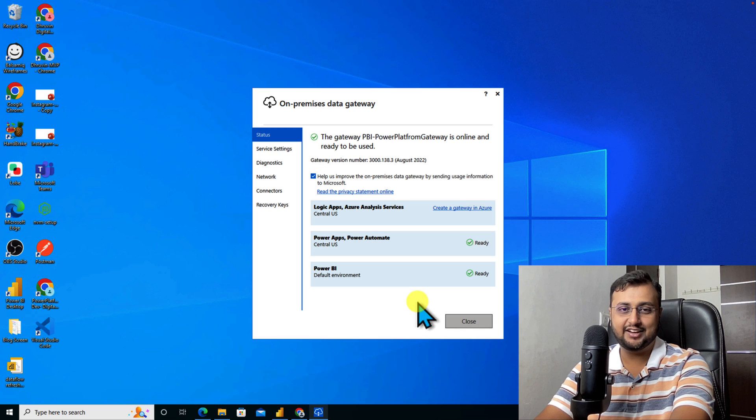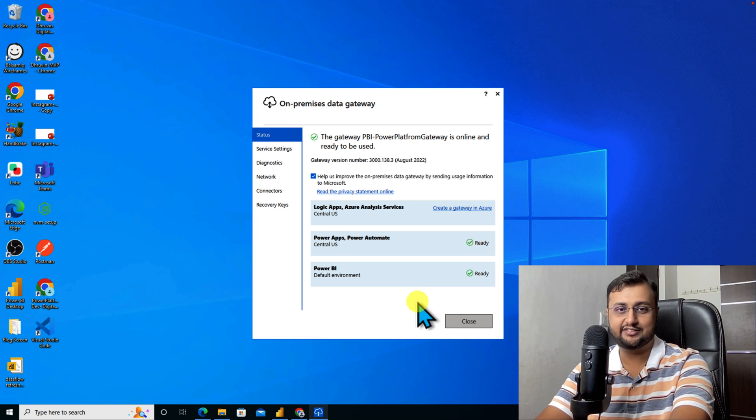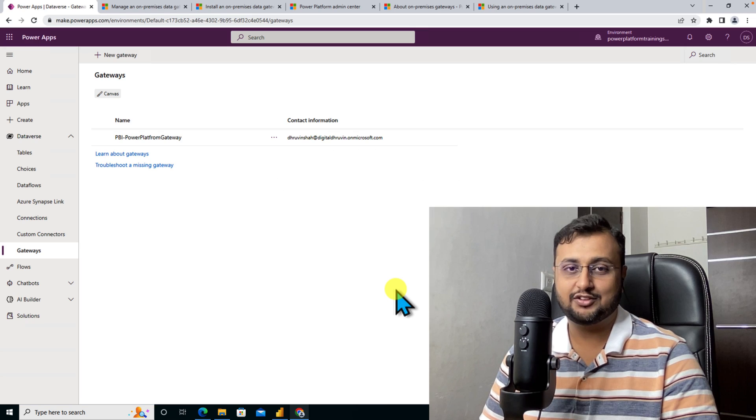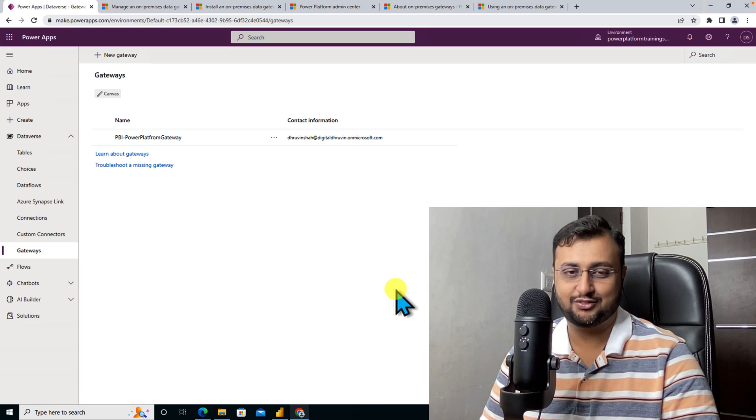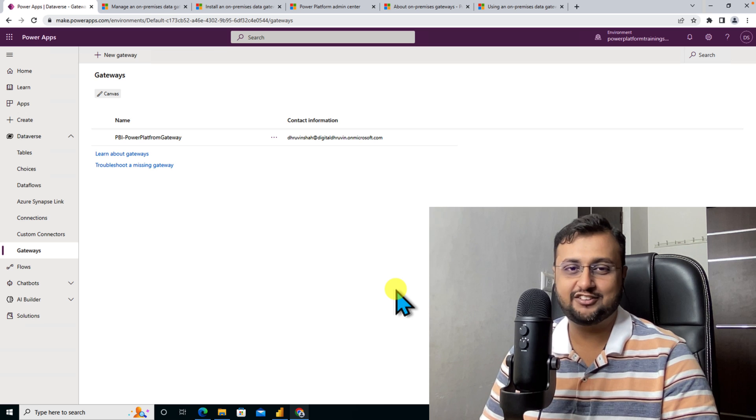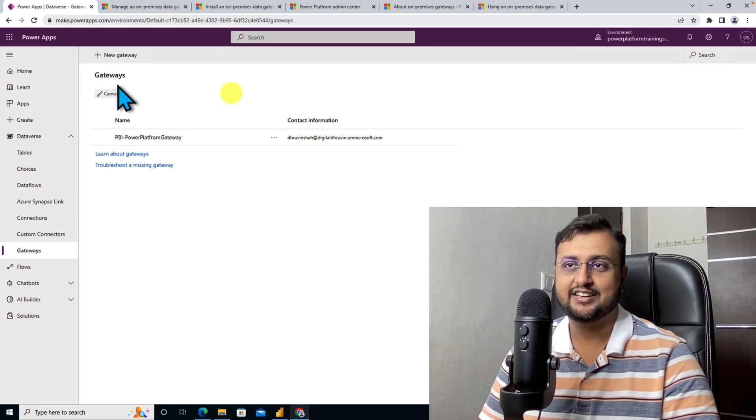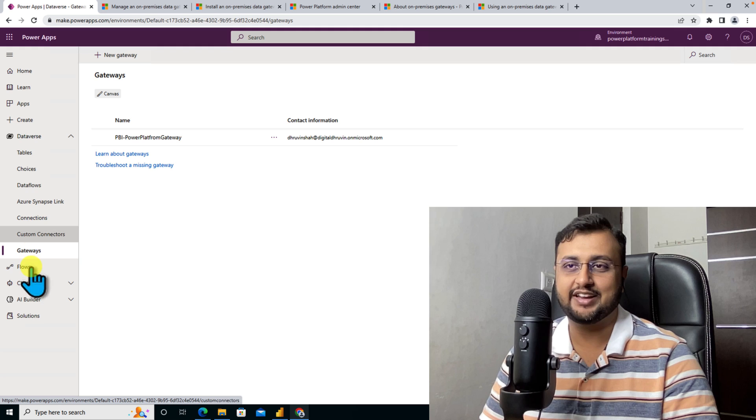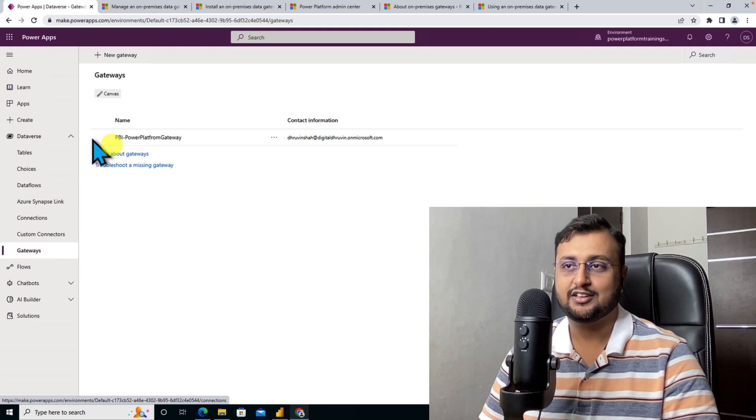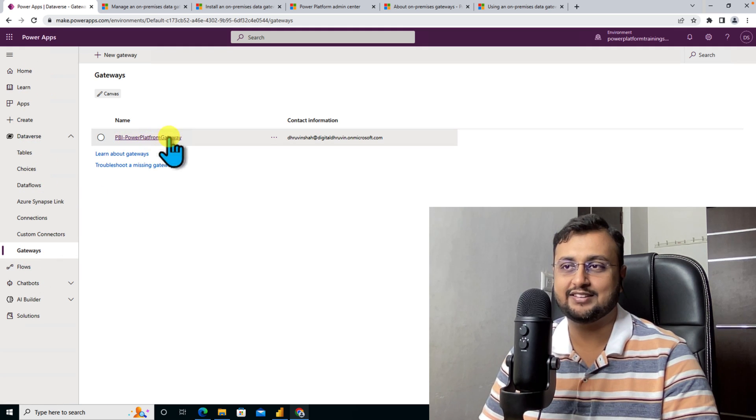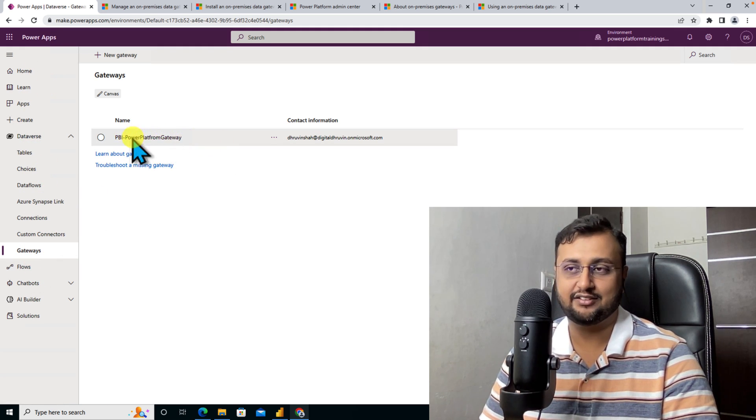It will configure this gateway to my Office 365 account. Our gateway has been installed successfully and once your gateway is installed successfully, it will be appearing over here into your gateway option from Power Apps. You can see that this is the same gateway that we configured.